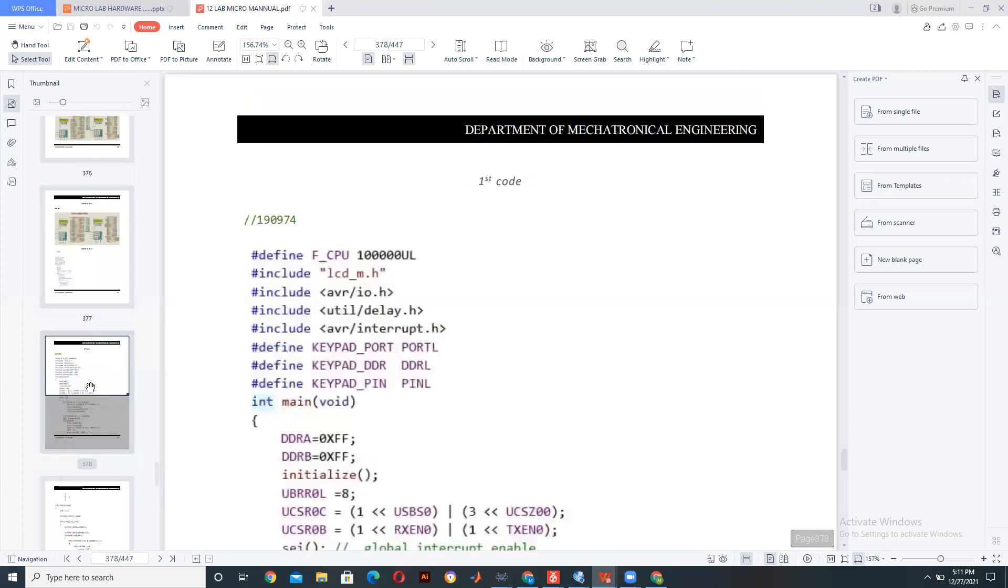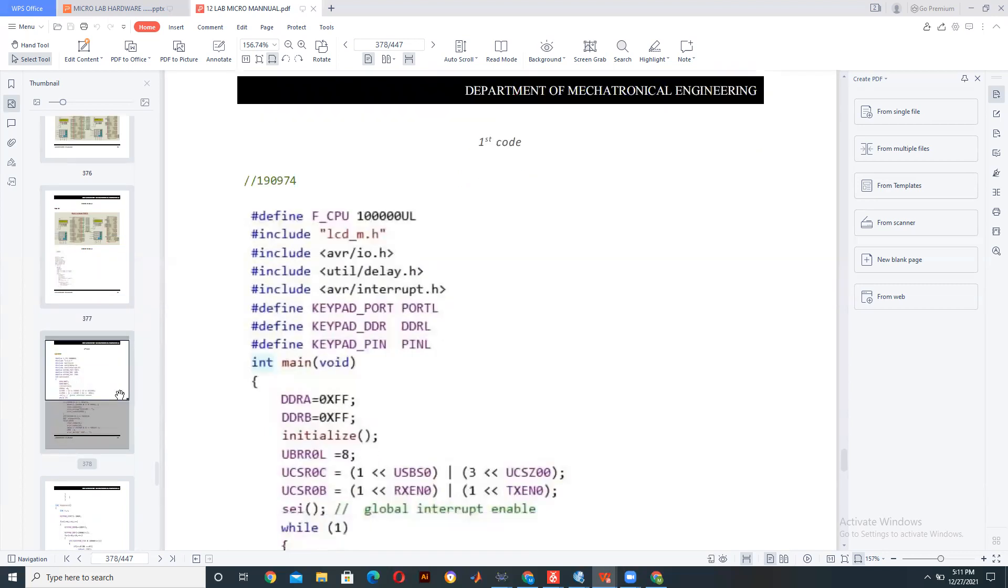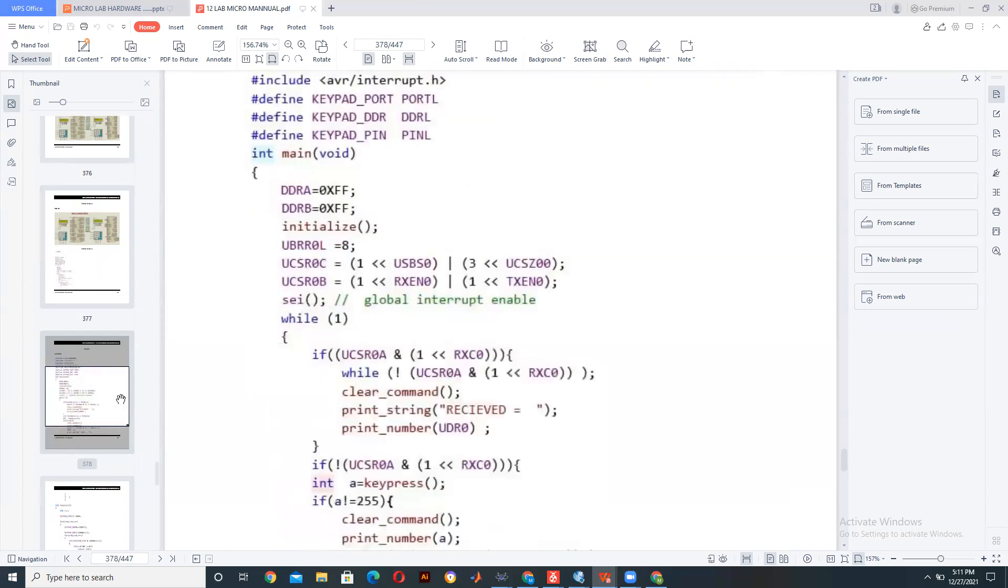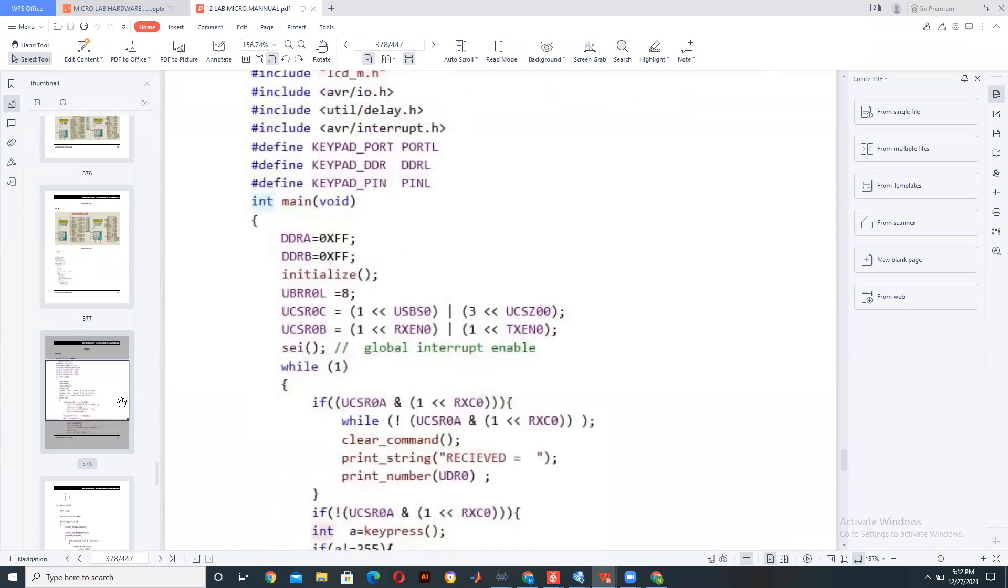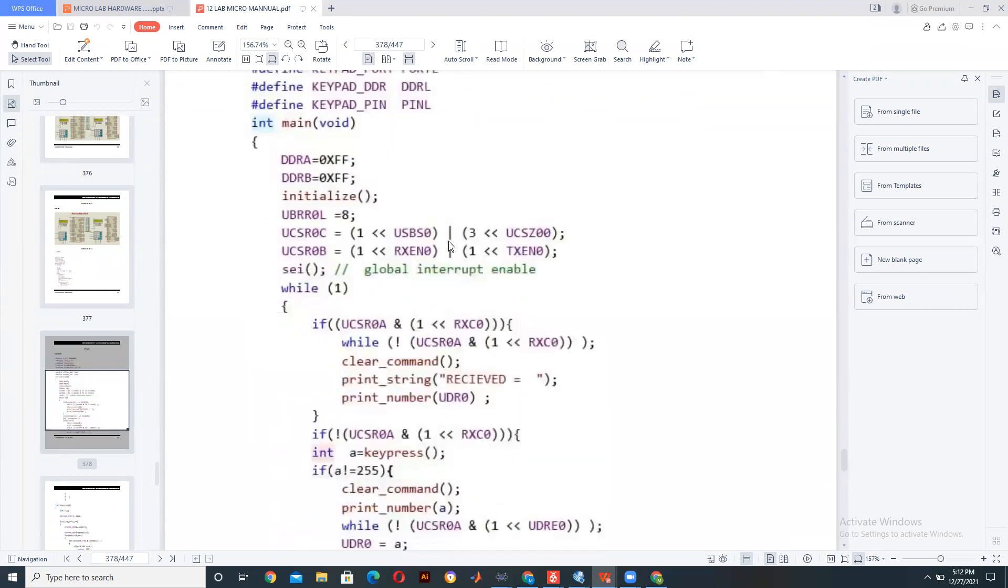The next part would be the slave code. The slave code connects a keypad to it and also implements Rx, the receiver value, so that it receives the value from the input.